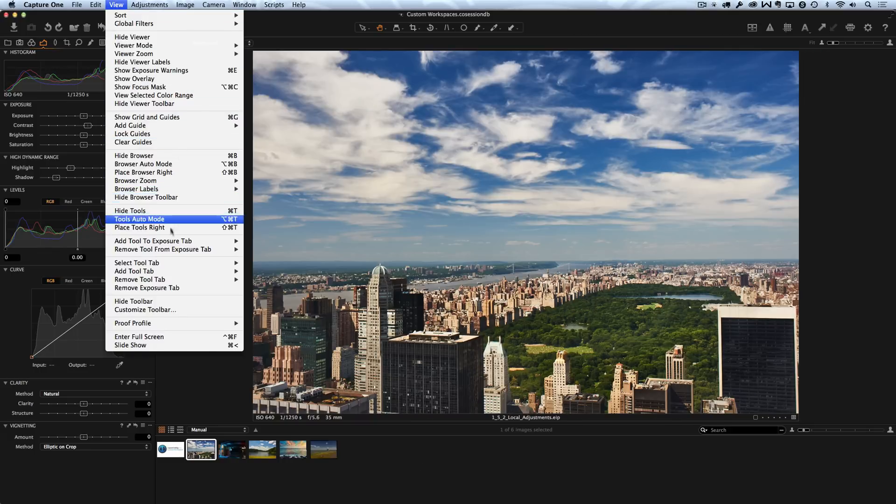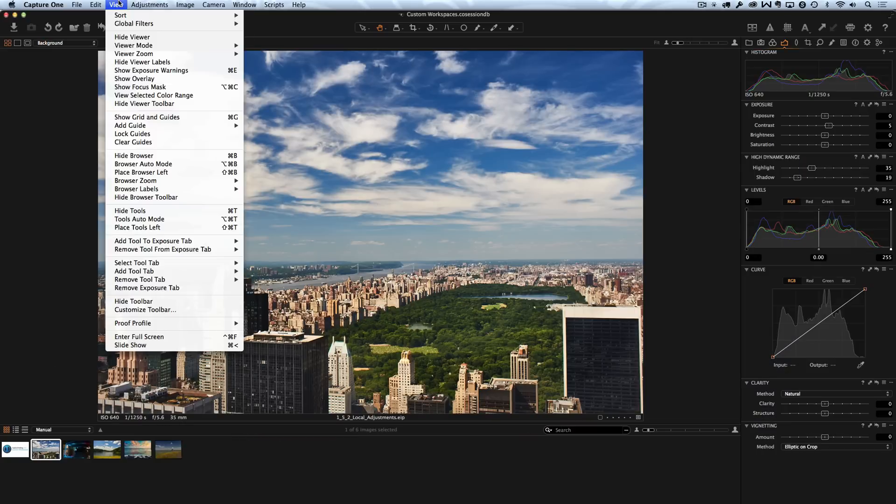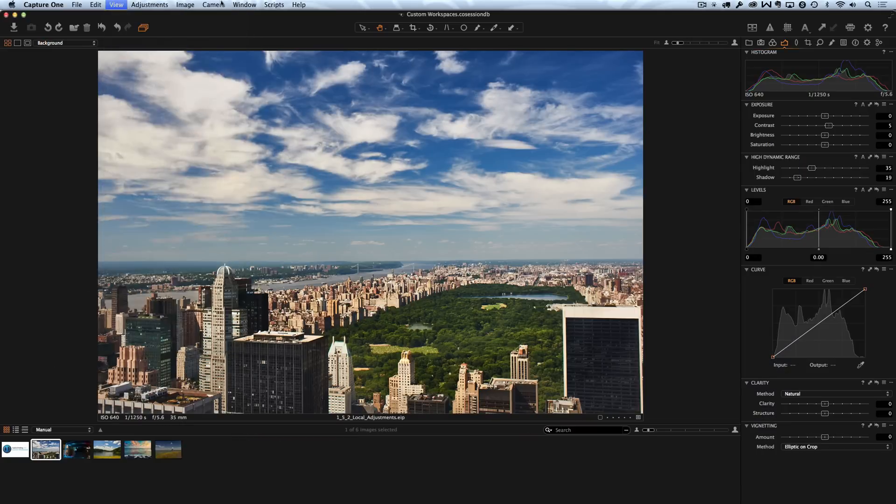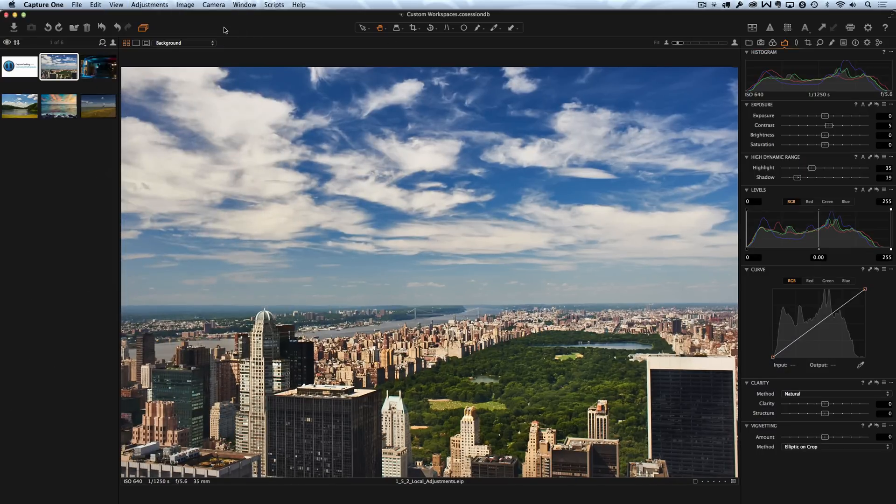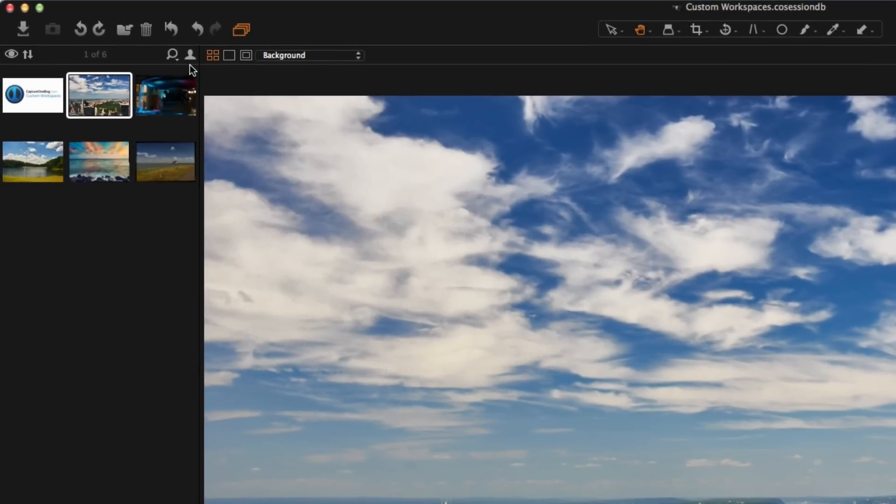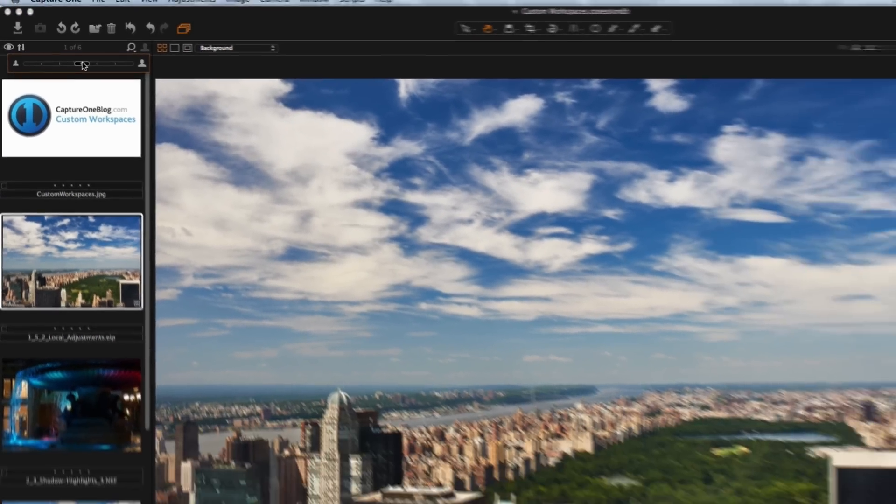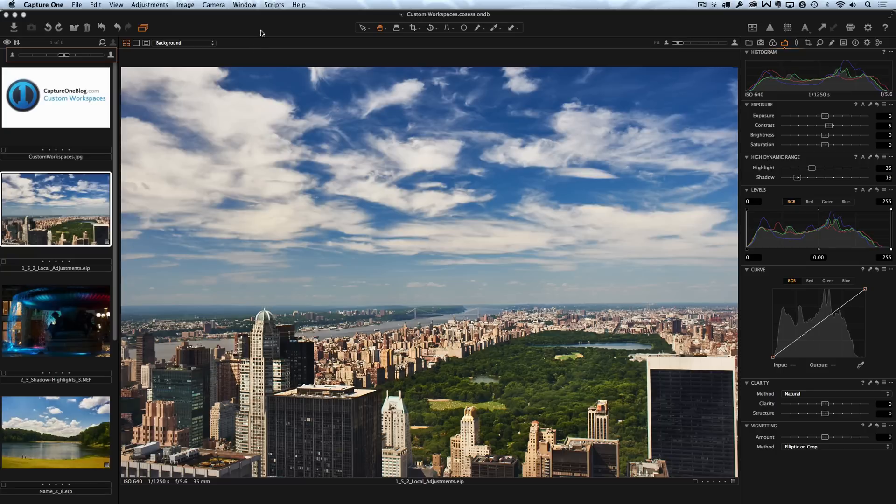First of all I will place tools right and the browser left. Yeah, for me it's much more convenient and also I will make image previews a little bit bigger like this.